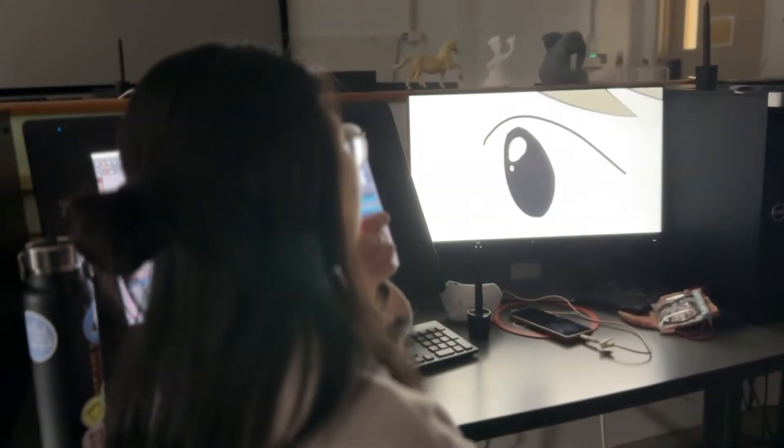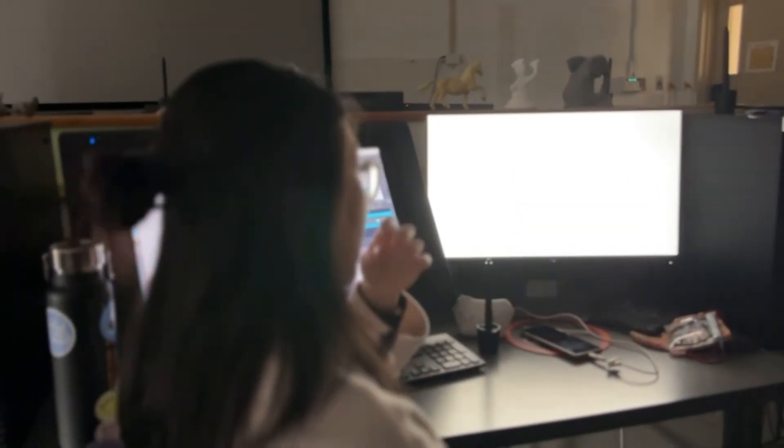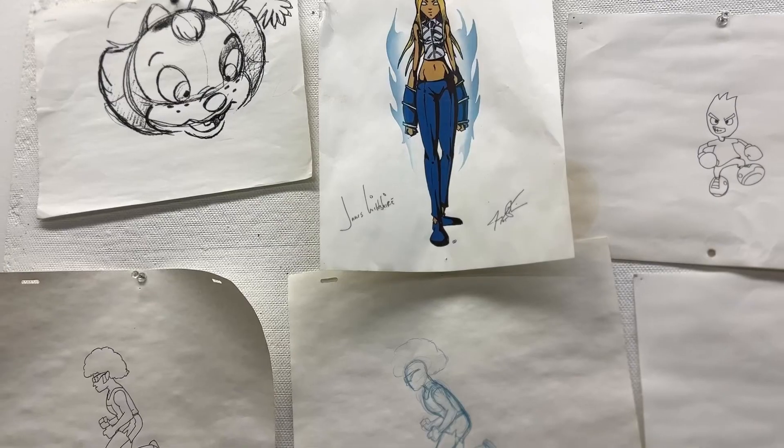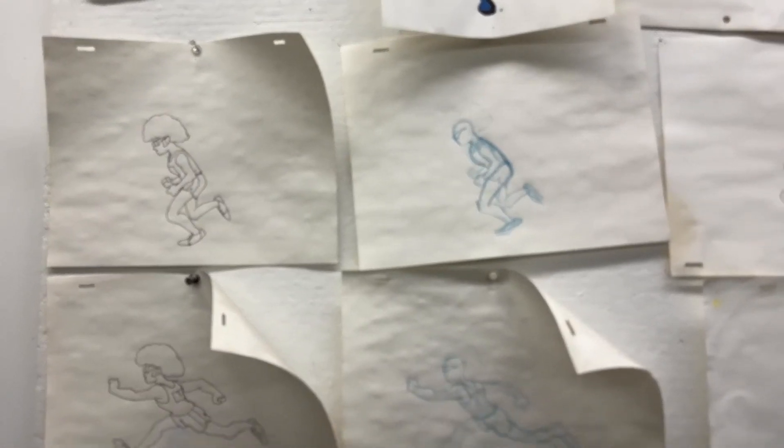I definitely developed more of a different style of animation. I've become a better animator. I think in general I've become a better artist. And yeah, I would say that I'm pretty prepared for the outside world.